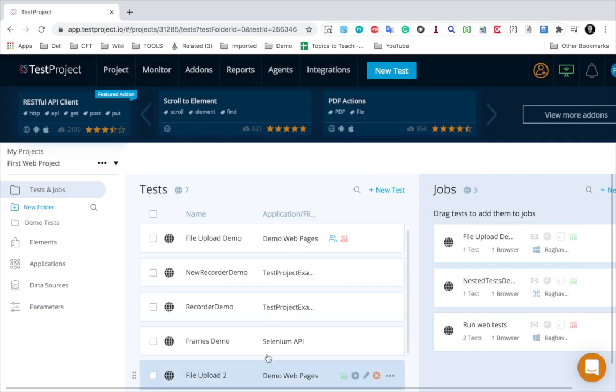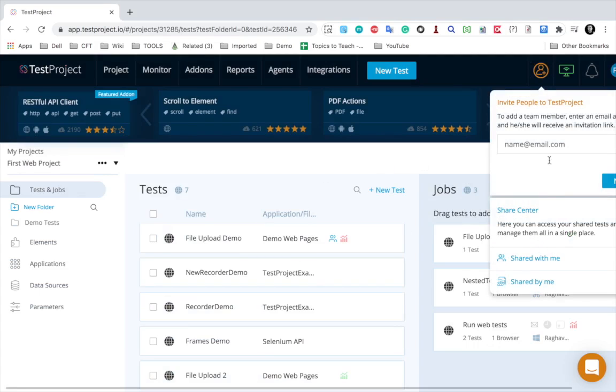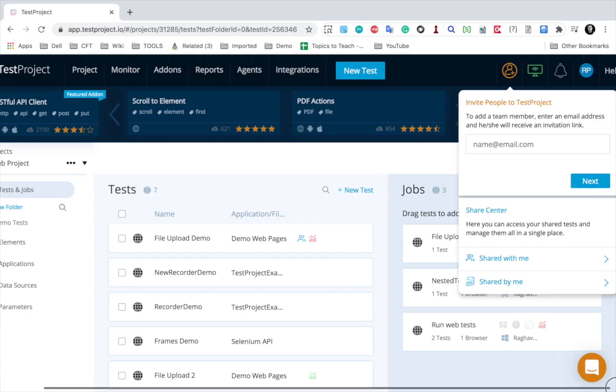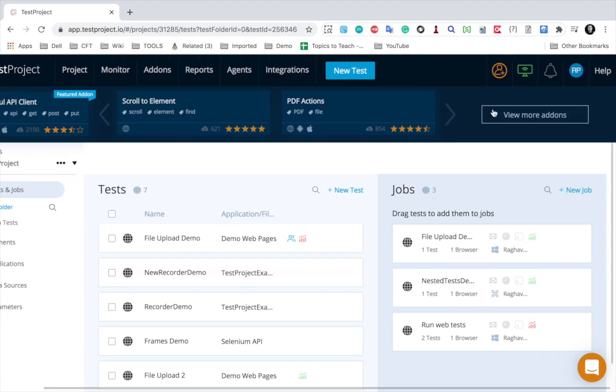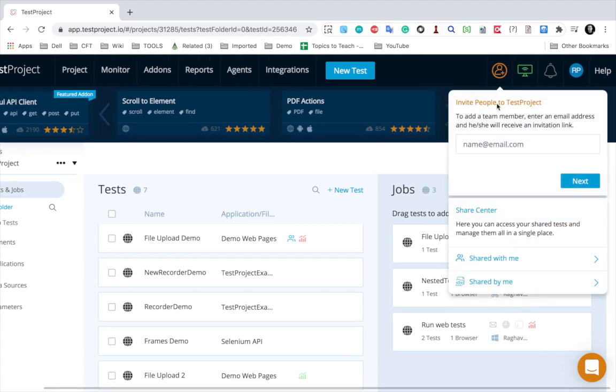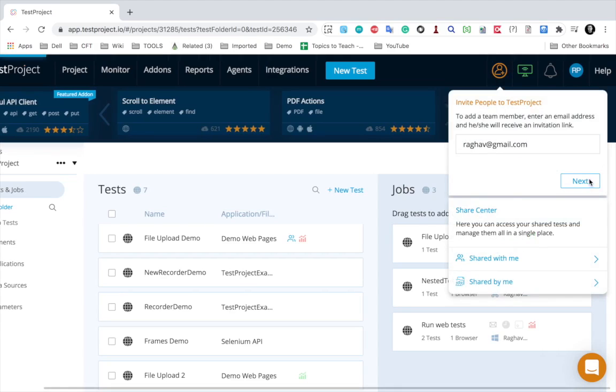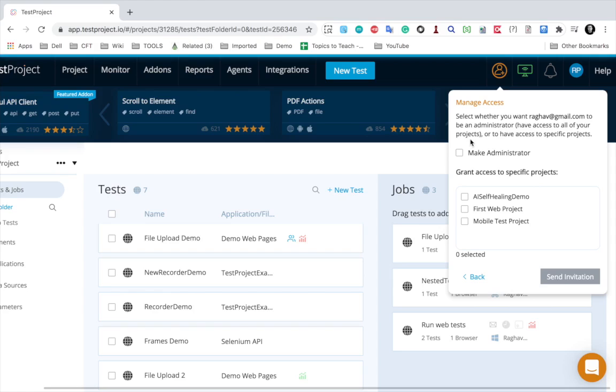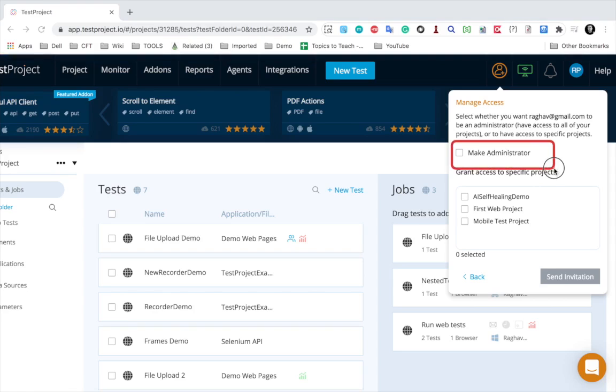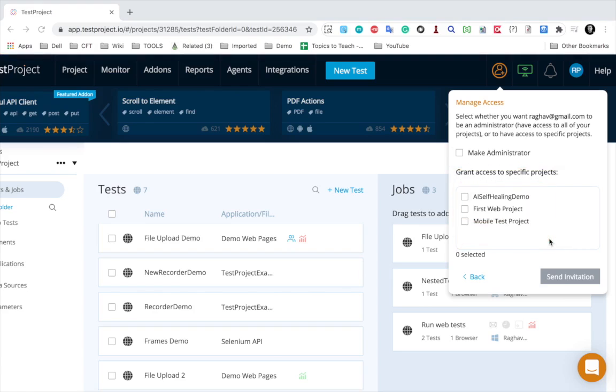It is very easy to collaborate between teams. If you go to your user icon, you can see we have an option to invite team members. Here, for example, I give any email ID and say next. You can make this person as administrator or you can give access to some specific projects. This is how you can very easily collaborate between teams and users.